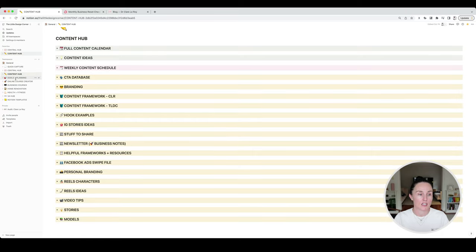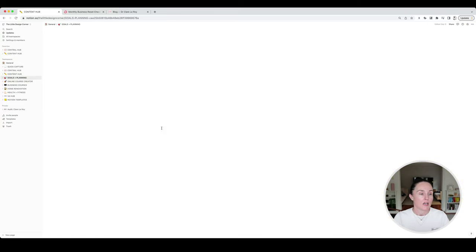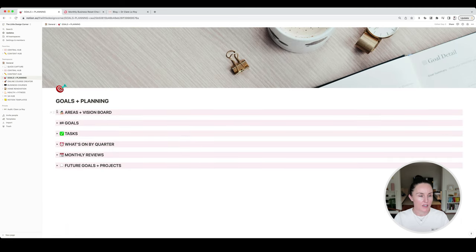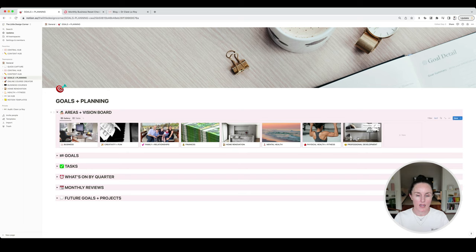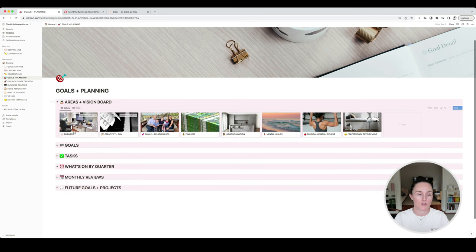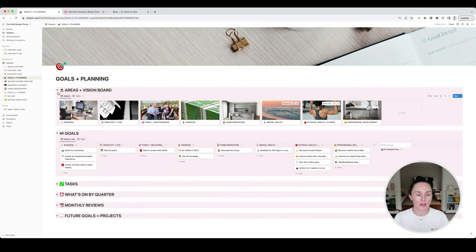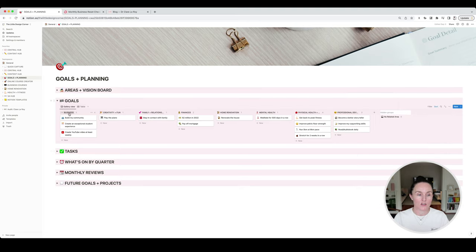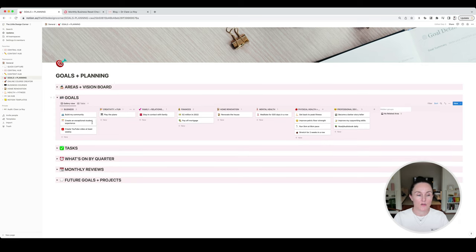Goals and planning — I might not show too much in here because there might be some private stuff, but I have an areas section first. These are my core areas where my goals sit under: business goals, creativity goals, relationships and family goals, financial goals, home renovation goals, mental health goals, physical health goals, and professional development goals. The goals sit under those different areas and those two databases talk to each other. For example, I used to play piano as a child and I'm trying to get back into that under creativity, or build my community, create a great student experience — things like that.